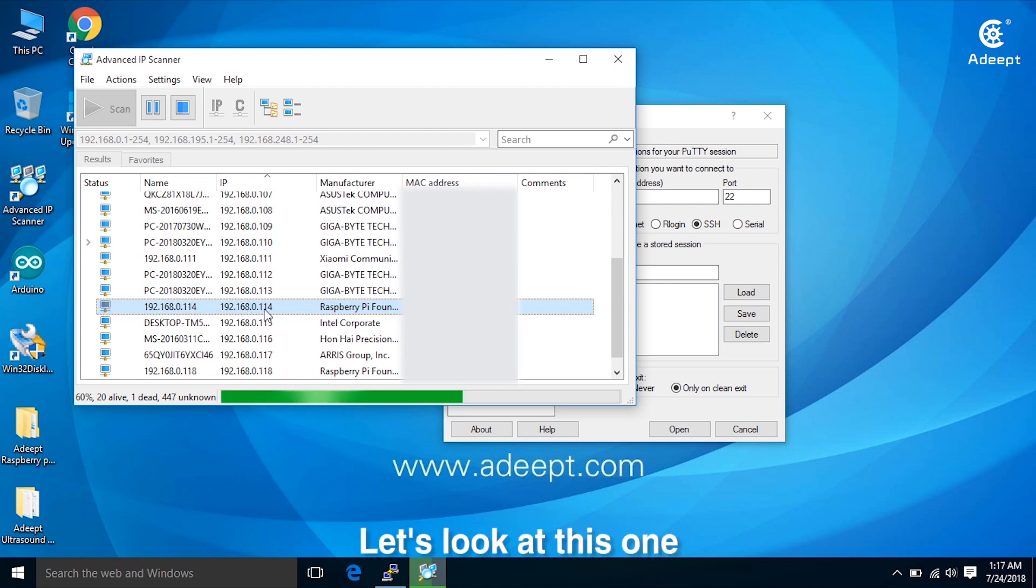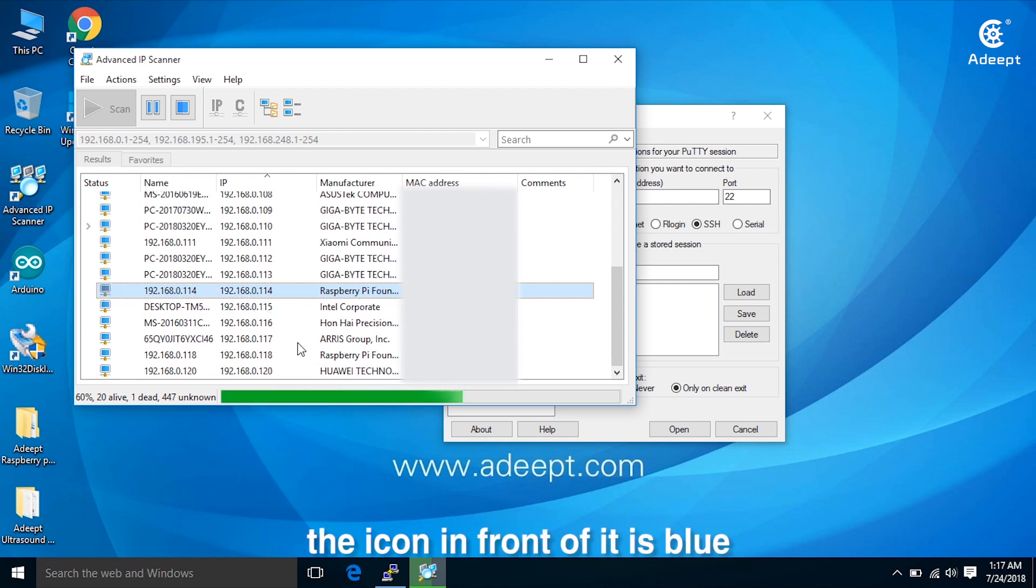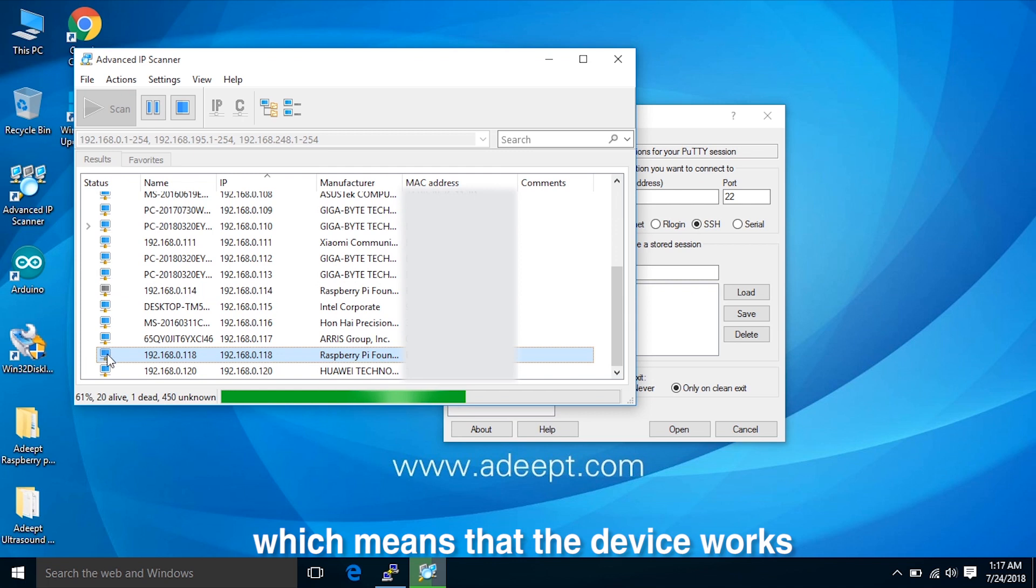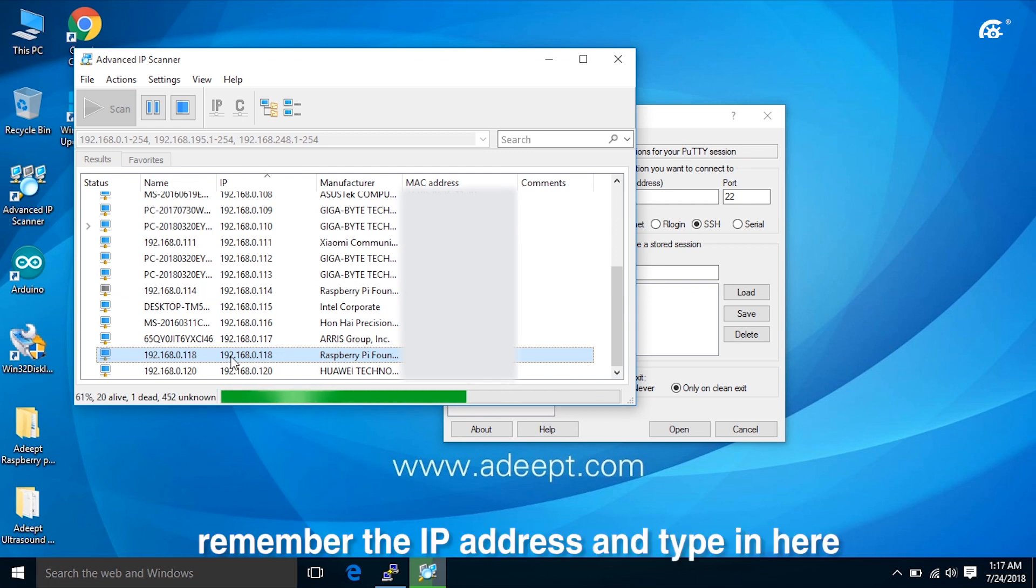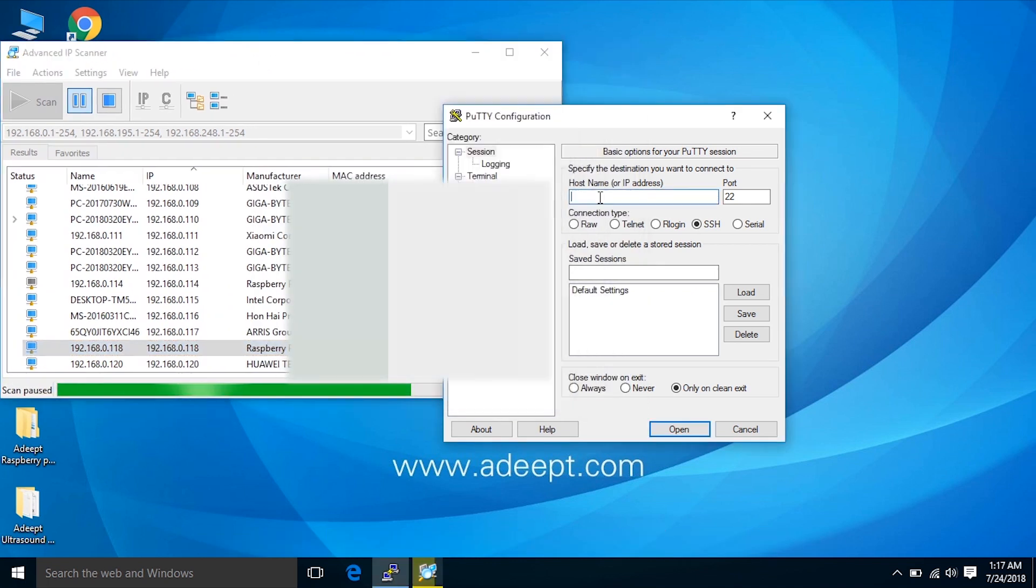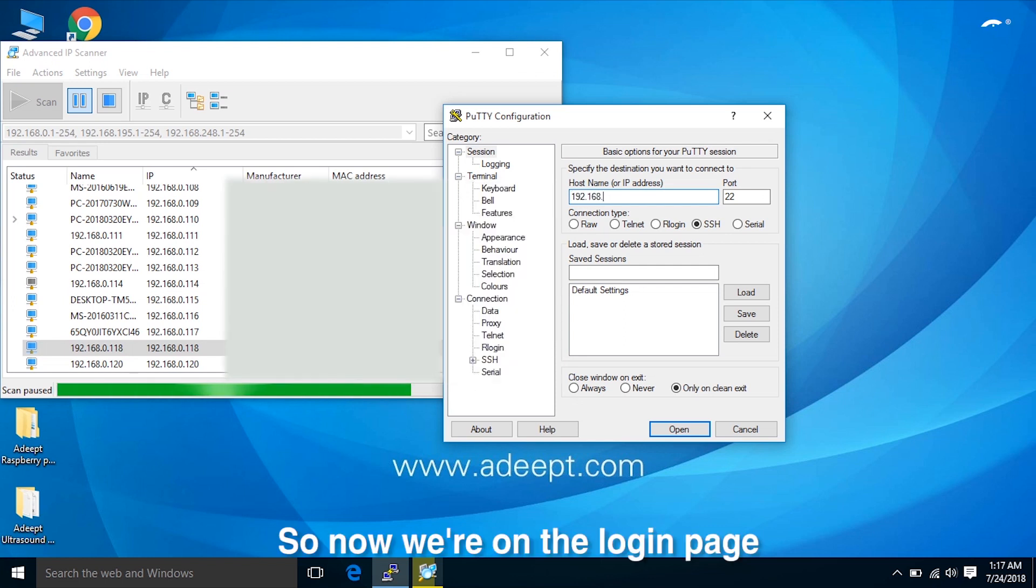Let's look at this one. The icon in front of it is blue, which means that the device works. Remember the IP address and type it in here.